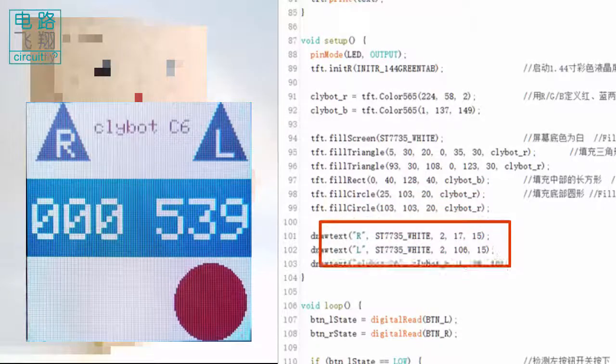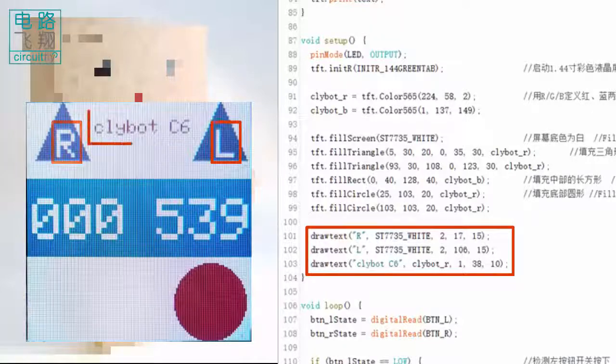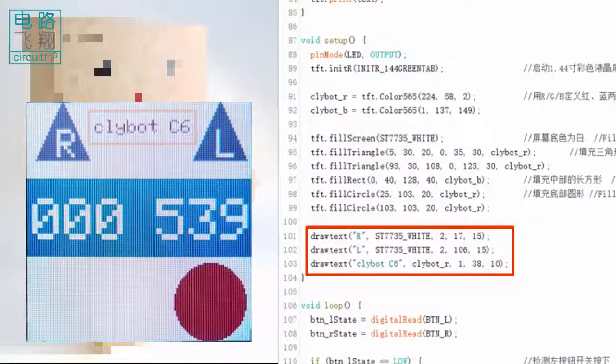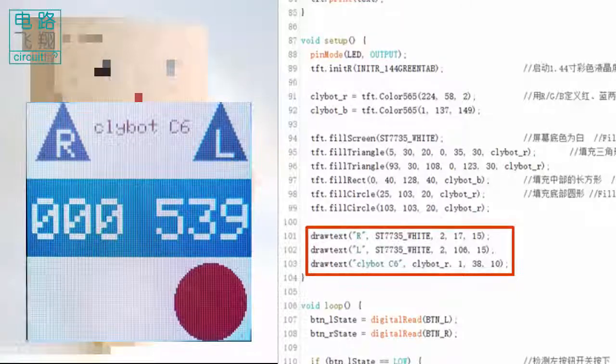Next, letters R, L, and Clibor C6 are plotted on the screen using the function drawText.